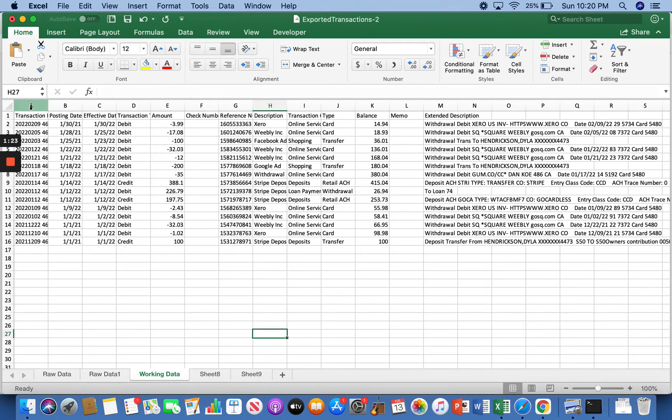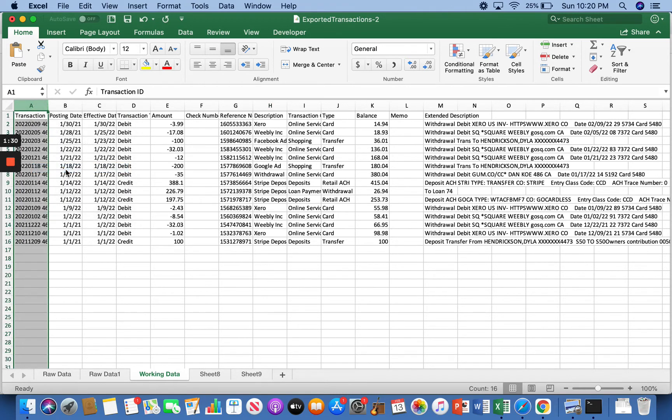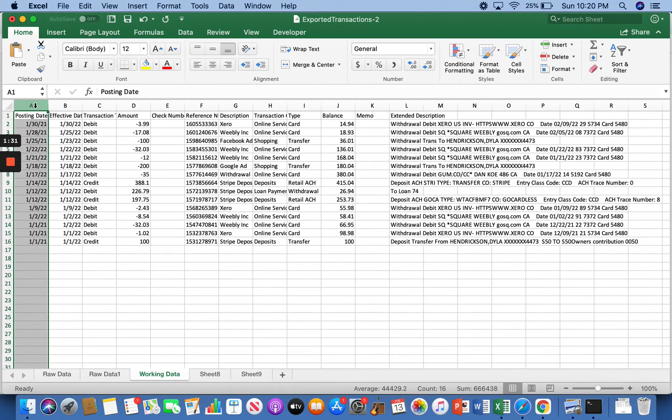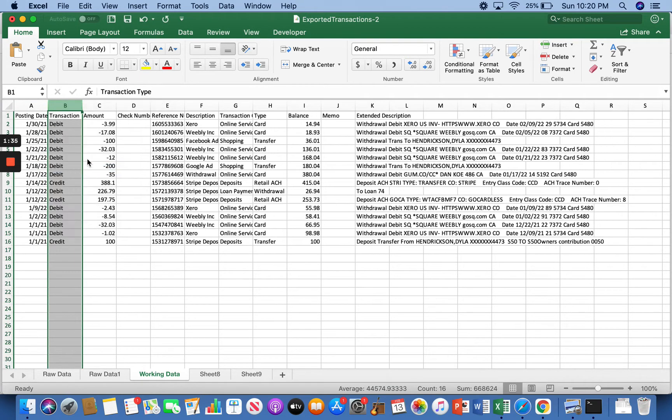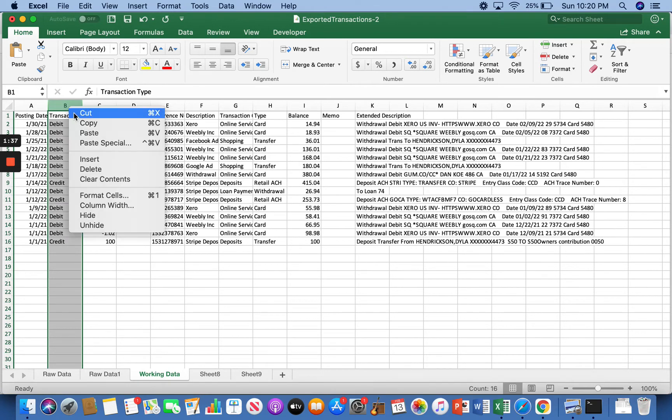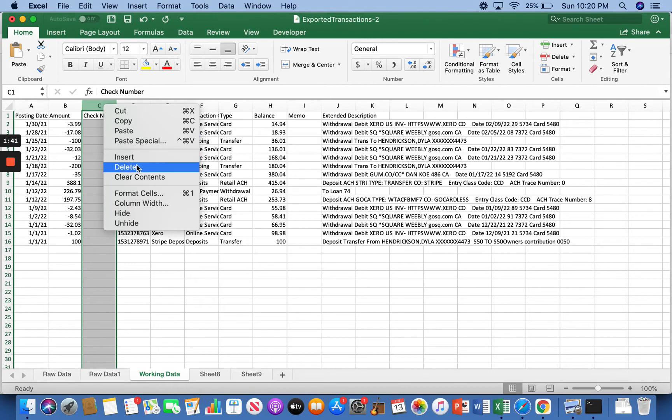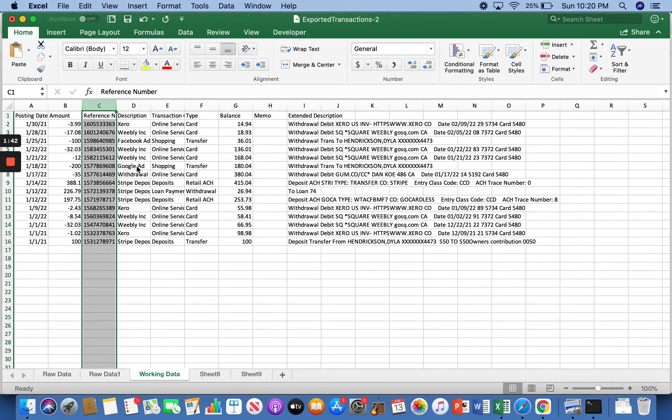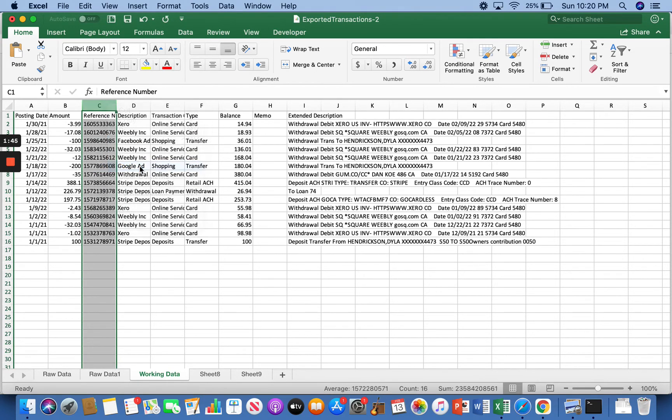So first of all, like I said, we don't need most of these columns. So if you right click up here, just press delete. We don't need the transaction number. We do need the posting date. We don't need the effective date. We definitely need the amount. Don't need the check number. Don't need the reference number. Definitely need the description. That's what it's all about.